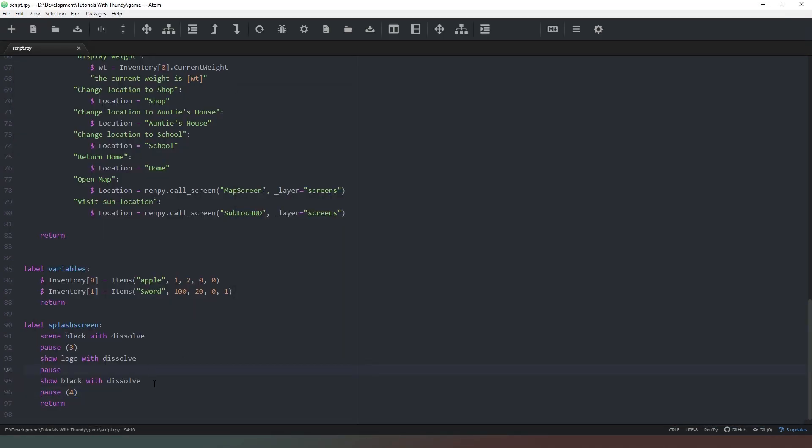Now you'll notice that the screen didn't fade out there and that's because we should have put in our hide logo with dissolve instead because black is already on the screen. So we'll say hide logo with dissolve instead.